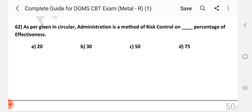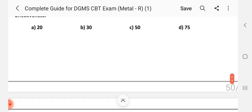Question number 62: As per the given circular, training is a method of risk control at what percentage of effectiveness? Answer is B — 30%.